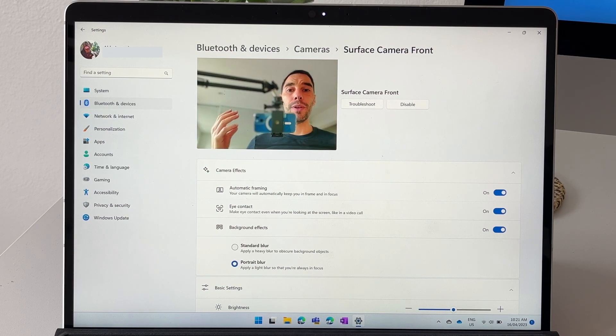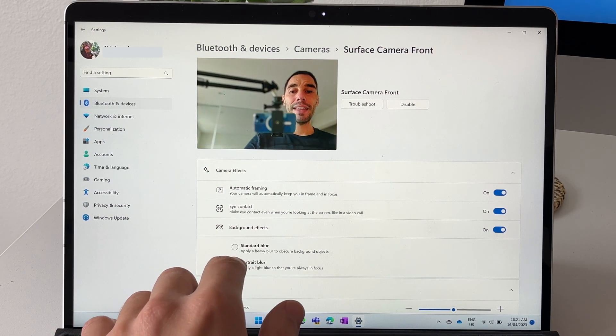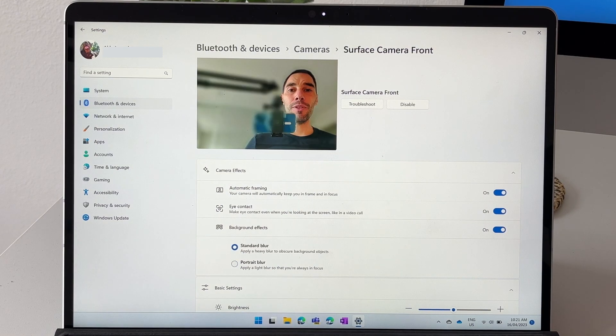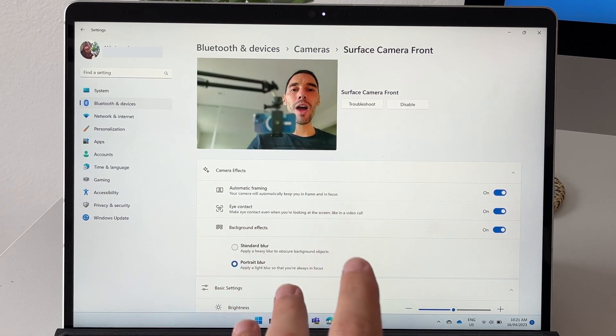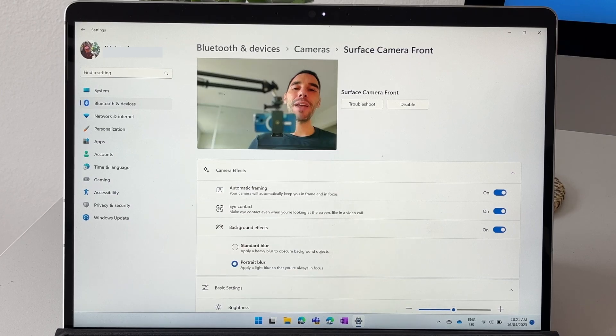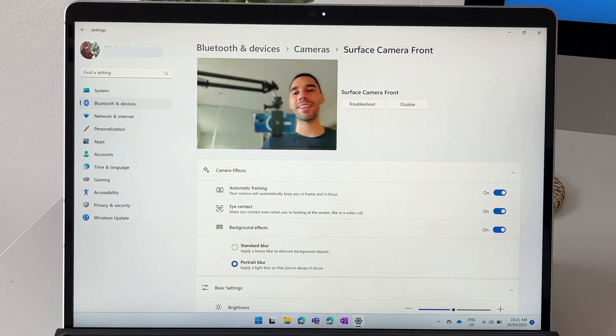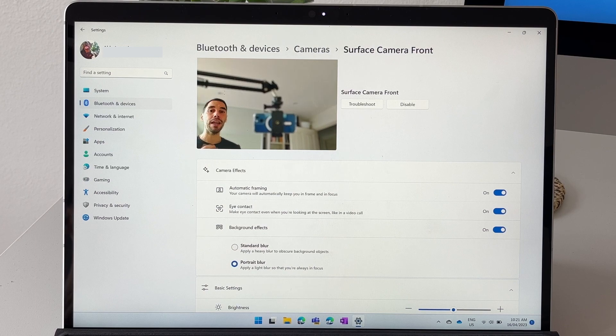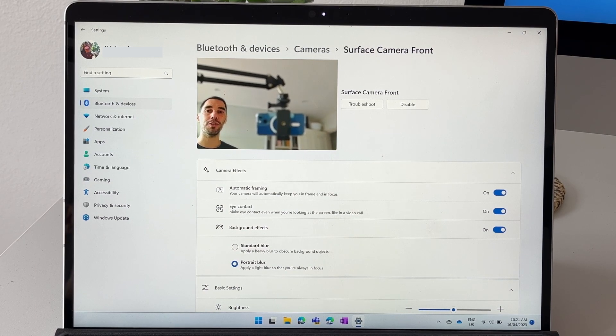Let me turn on that background effect and you can see the background is automatically gone into a much more blurry focus. Then you can choose your standard blur which is going to be really quite heavy, or portrait blur which I prefer, makes it a little bit lighter. You can see that the eye contact as well as the auto framing is still going to work with these features turned on.